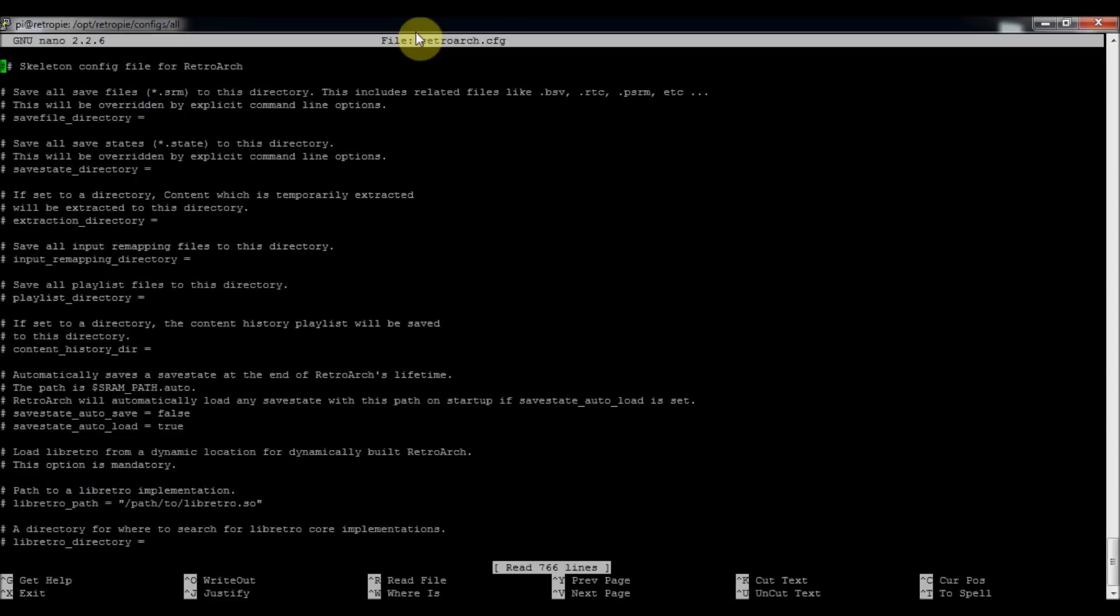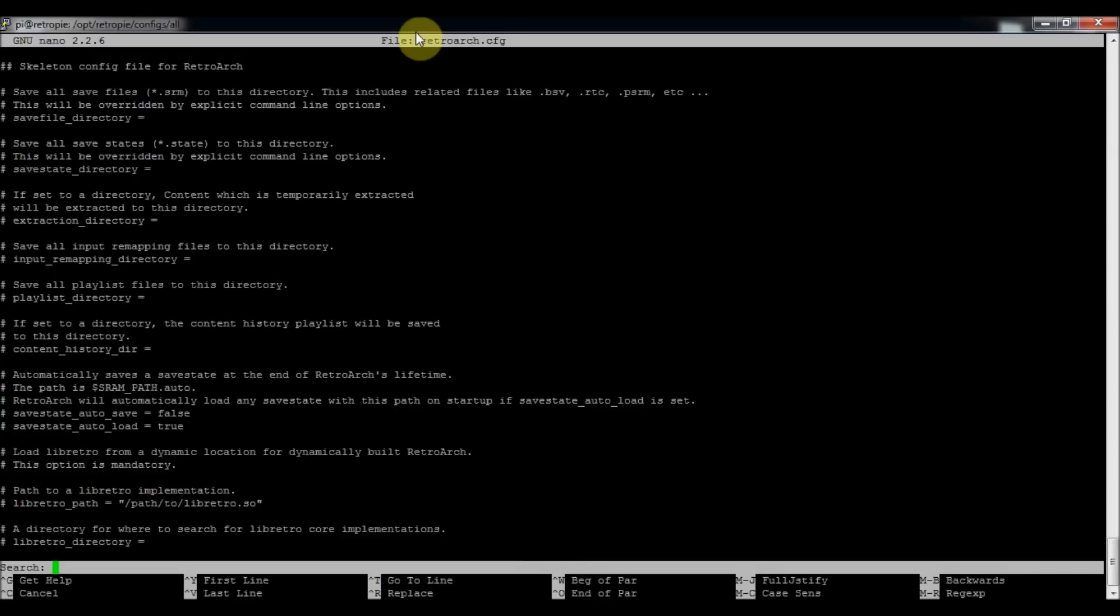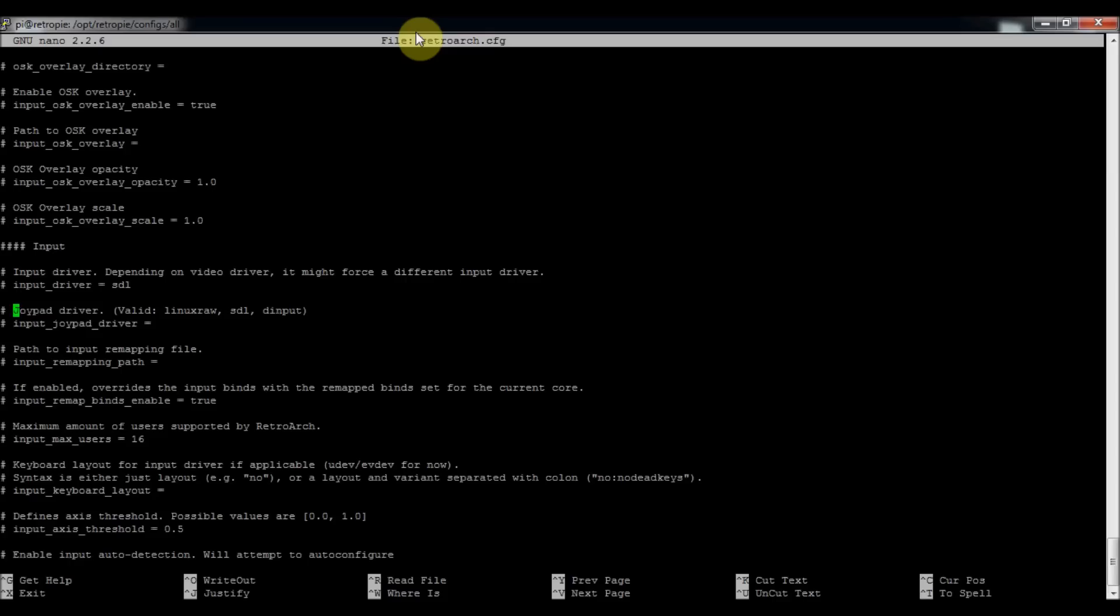And so way further down, there's a couple things we'll want to look at. If you want to speed up down to them, you press Ctrl W and you can search for a specific keyword. So it's called joypad. So I'll get you a little closer.